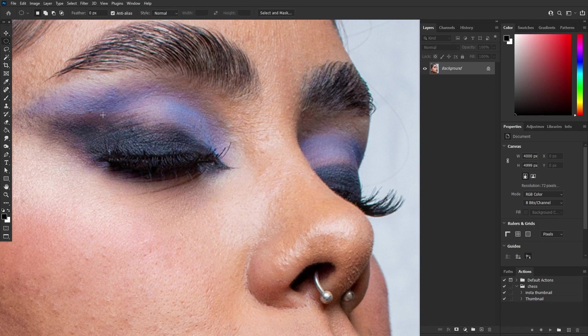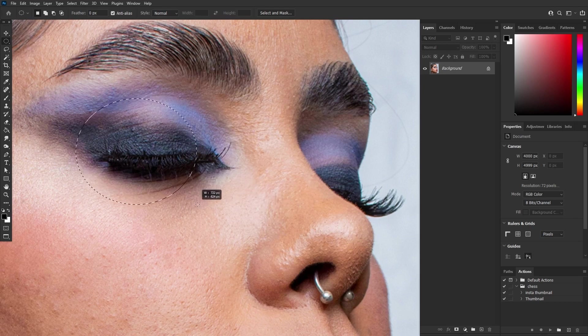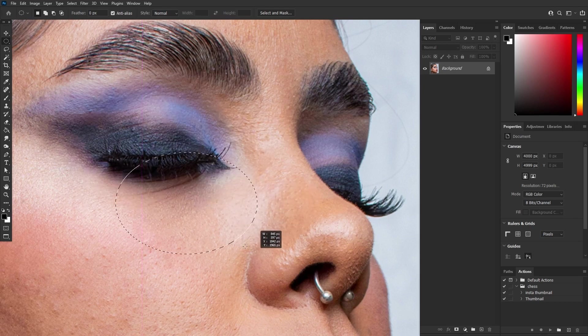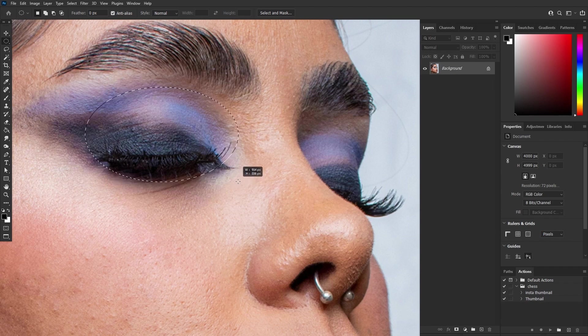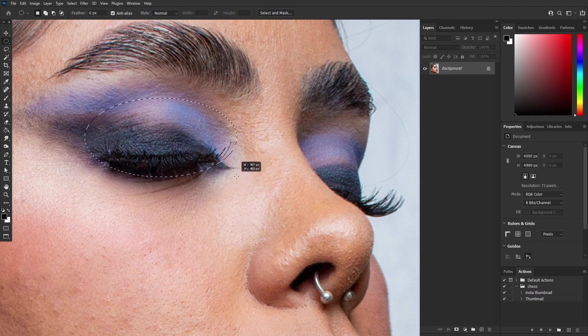Perfection often lies in the details. If you need to make adjustments to your selection, simply hold down the spacebar without releasing the left mouse button. By doing this, you can adjust the selection position.